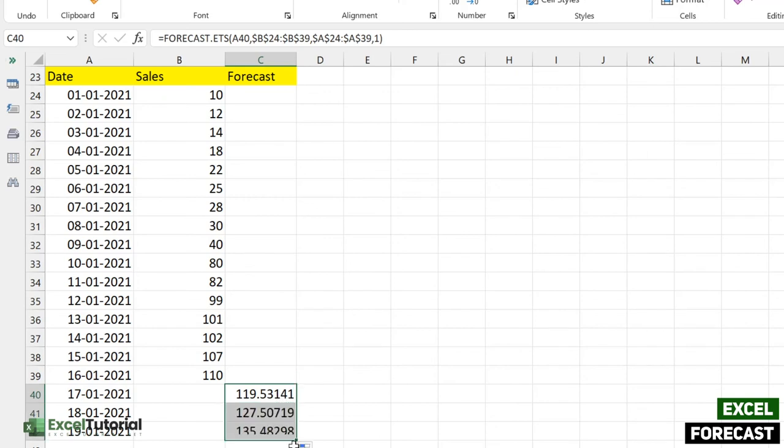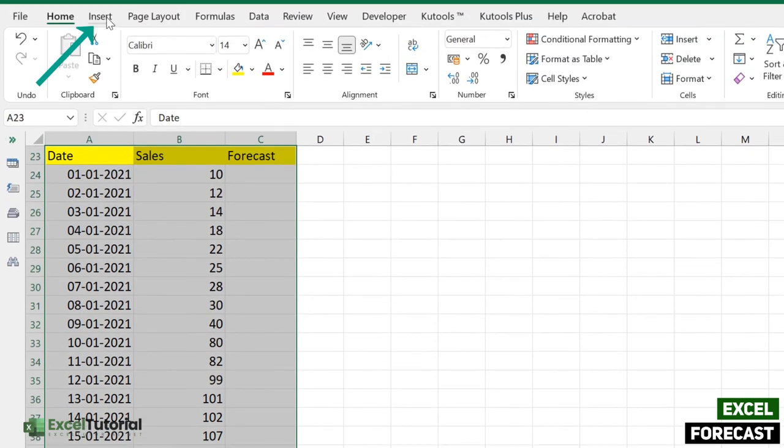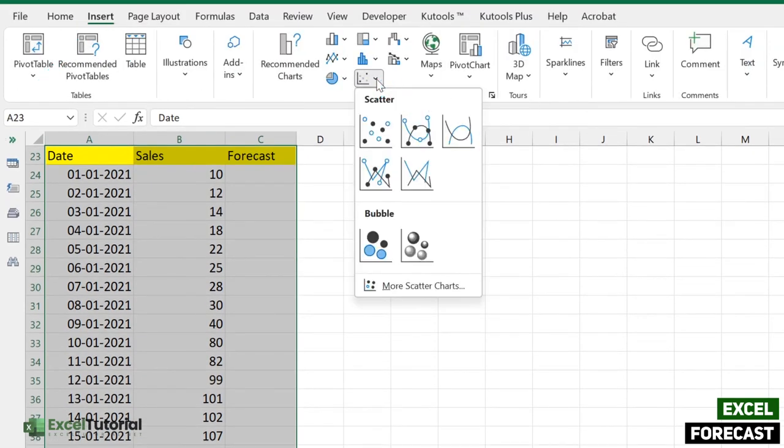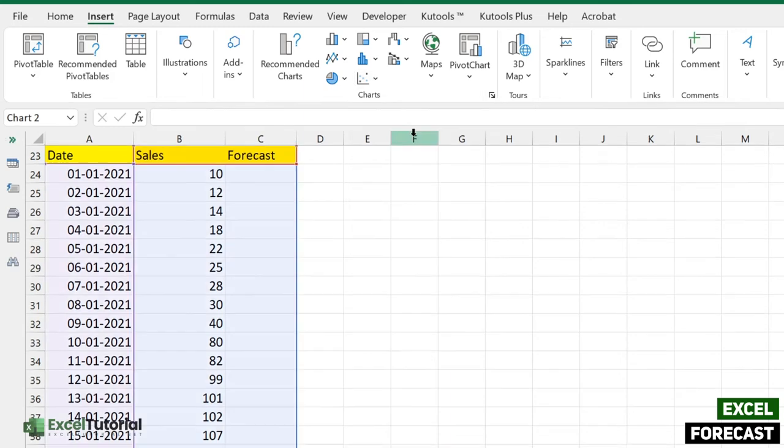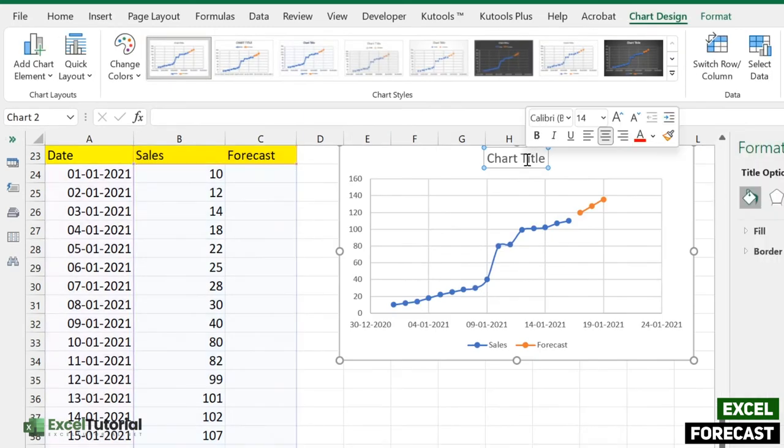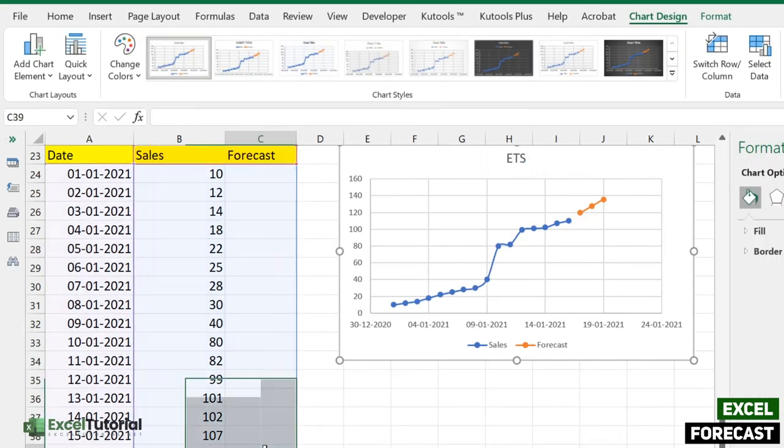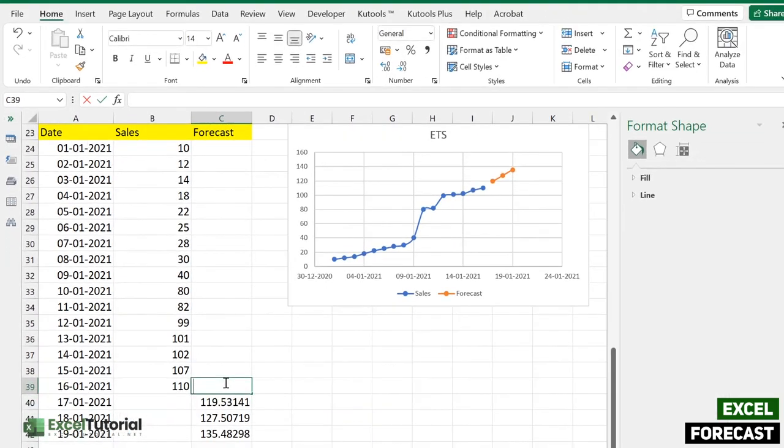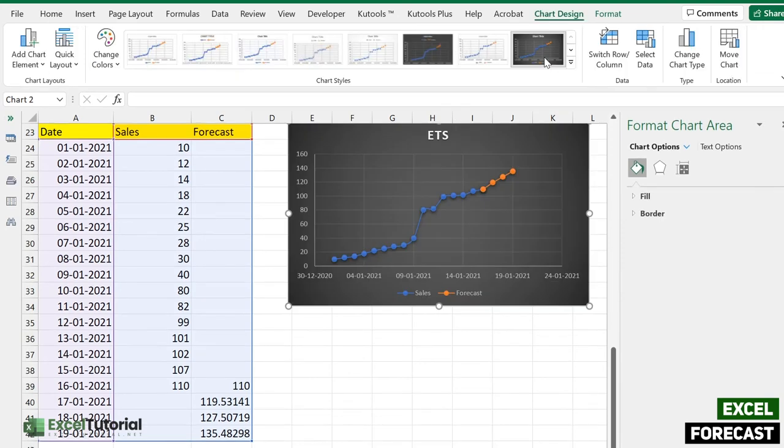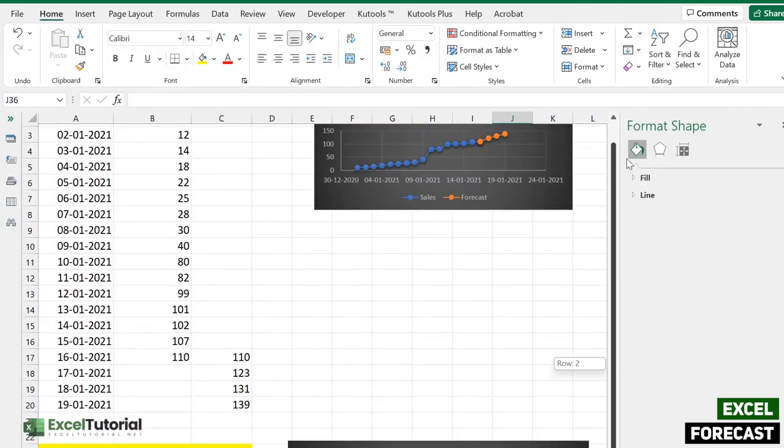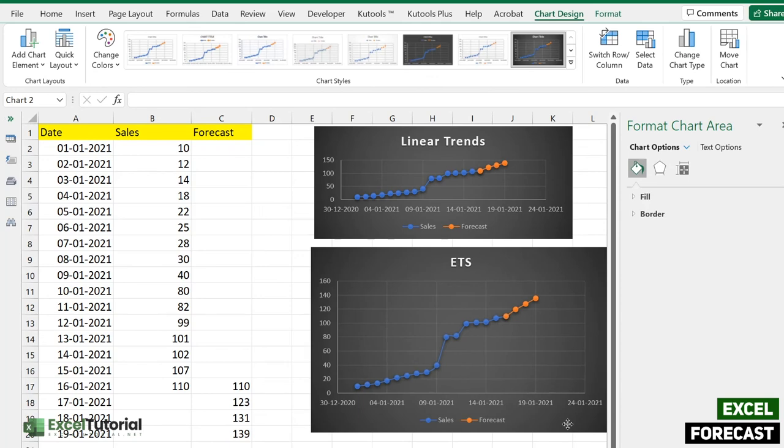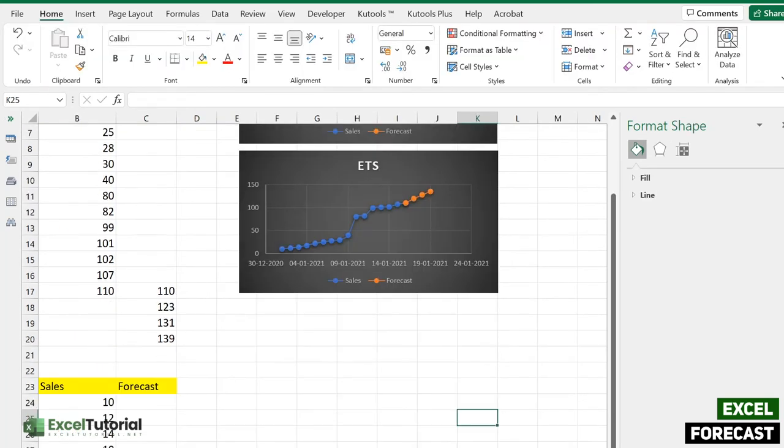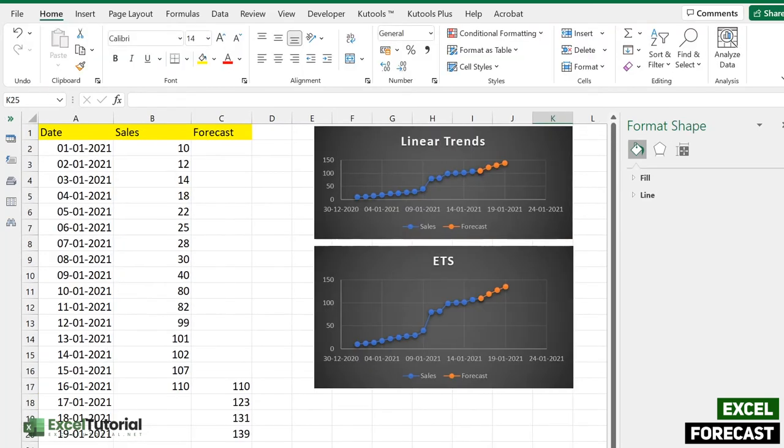So here we get an exponential triple smoothing method. We will apply to that all, and we will select this and make a chart again. Insert and go to the scatter part where we have X and Y continuity. Let's just name it ETS. We will connect it again like this, and the chart is pretty much similar. Let's just find ETS.